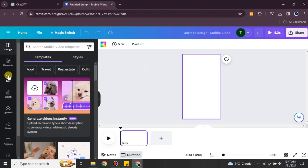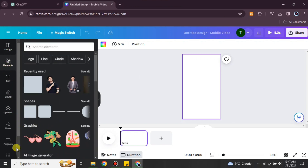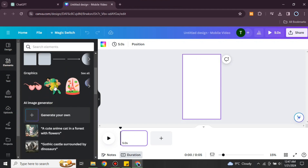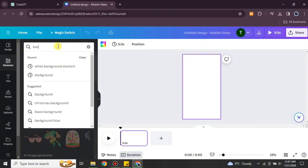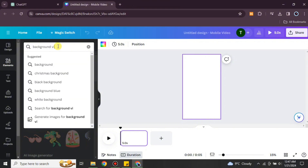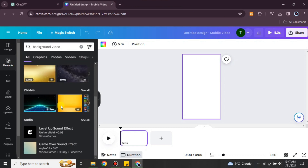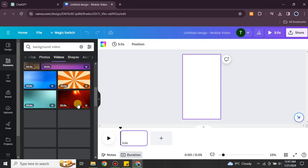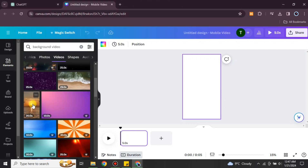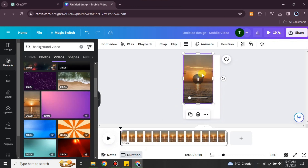After getting into Canva, go to the Elements option and search for backgrounds to put on your video. If you have your own background, you can upload and use it. If you don't, go to Elements, search for background videos, click the video option, and choose any one that you prefer.